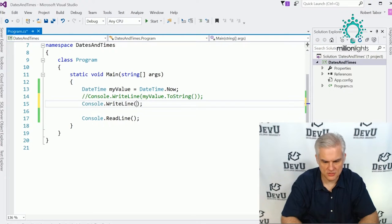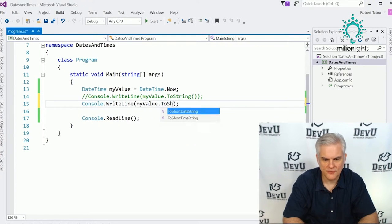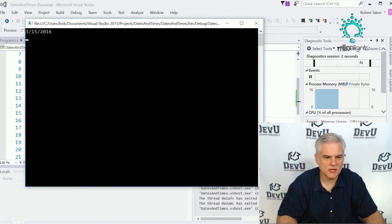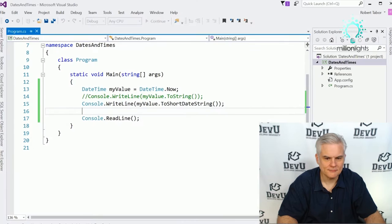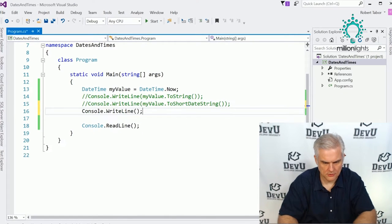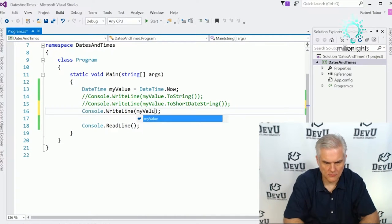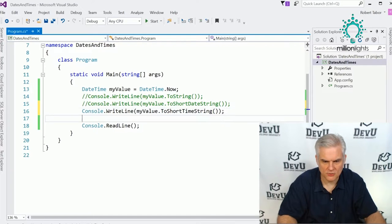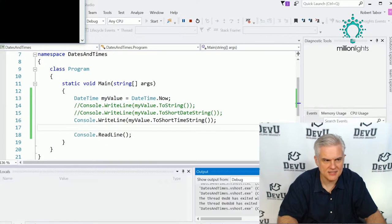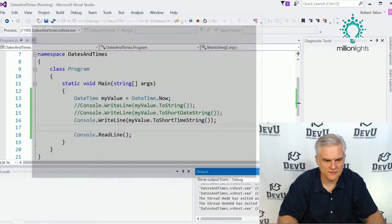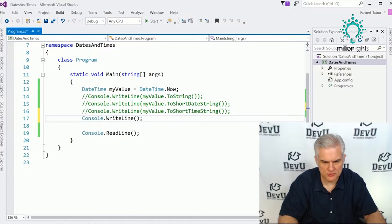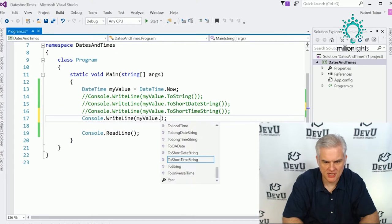So we can do something like myValue.ToShortDateString, which will just display the month, date, year. We can also isolate the short time string — here we just want to display what time of day it is. We can also choose a more long-form version of the date, such as Tuesday, March 15, 2016.